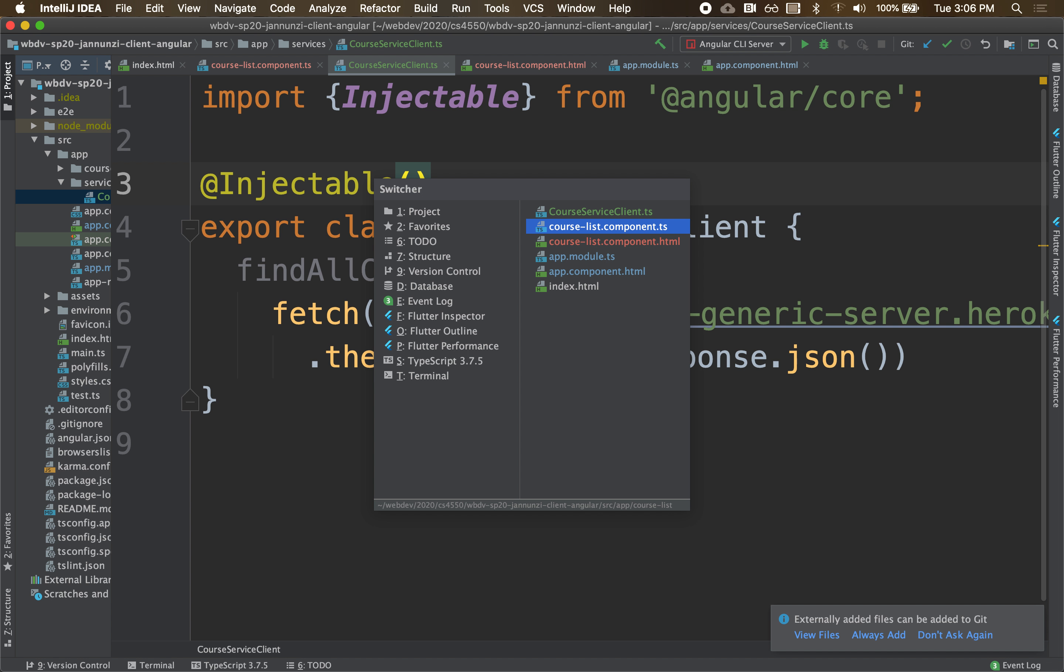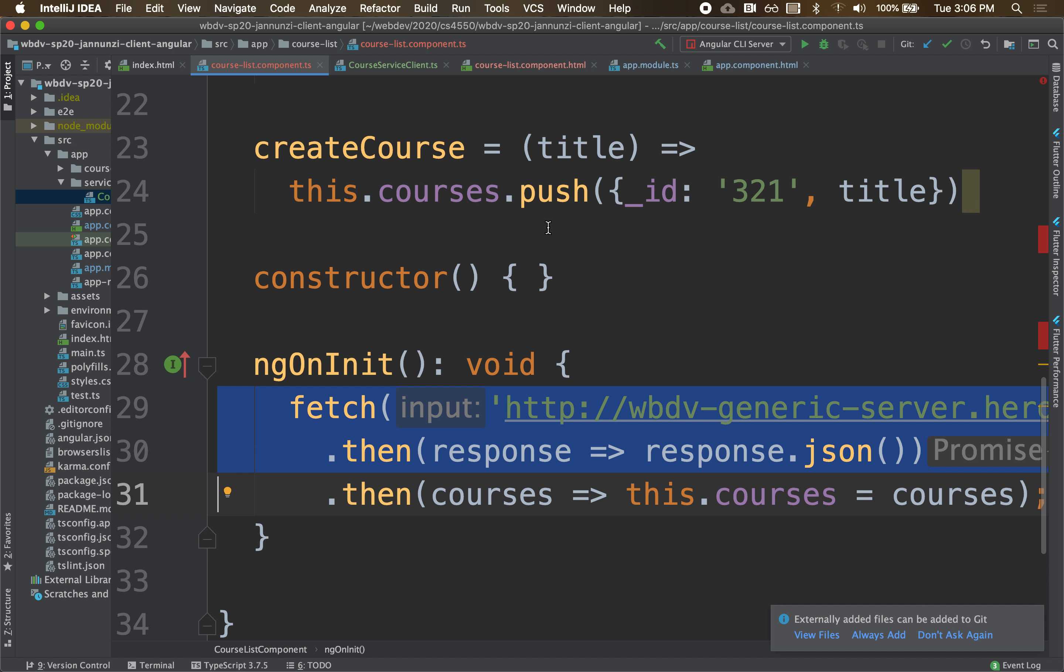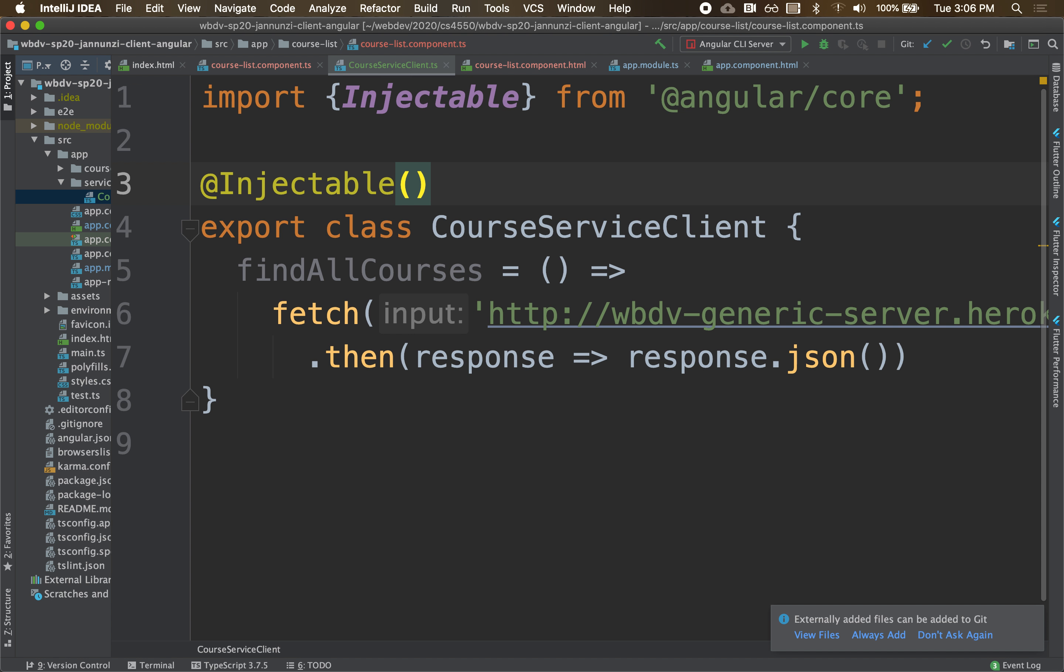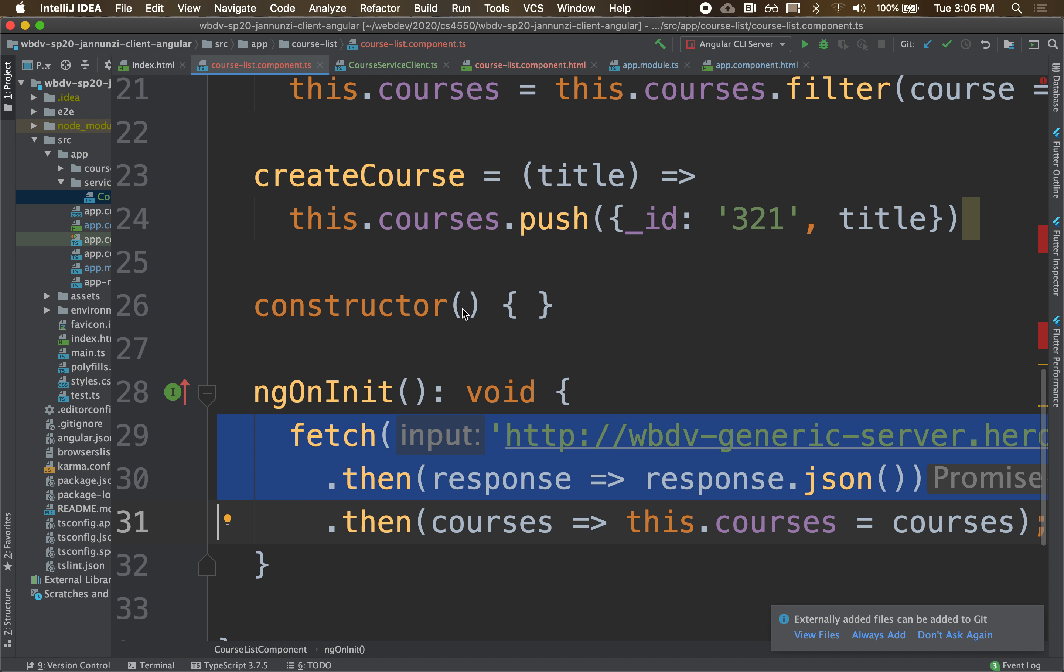And then once you do that in the component, you can then ask for an instance of this object, an instance of this class, by name. You can say, I can declare here a variable called service,